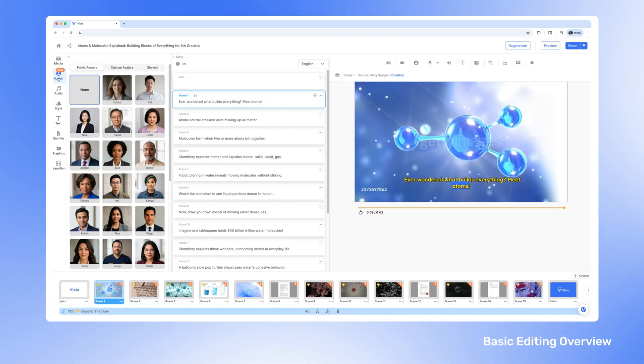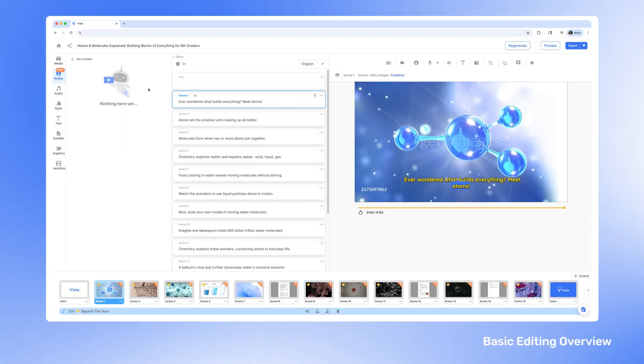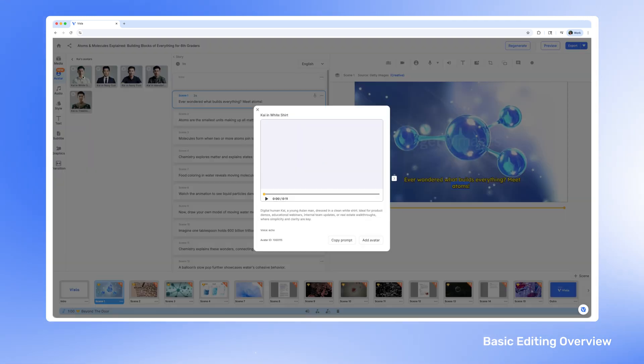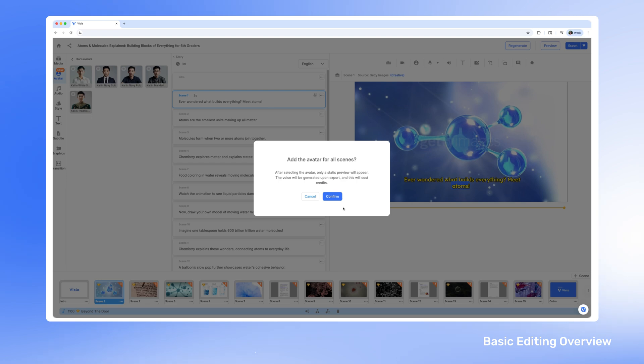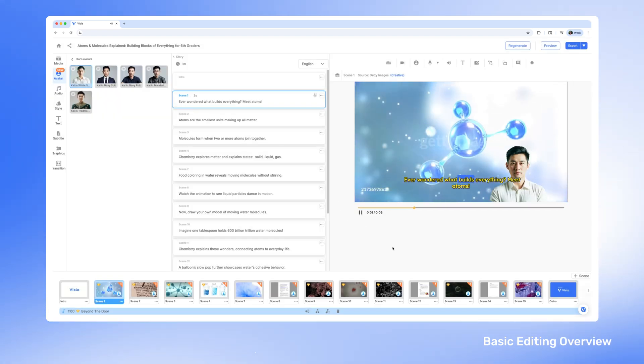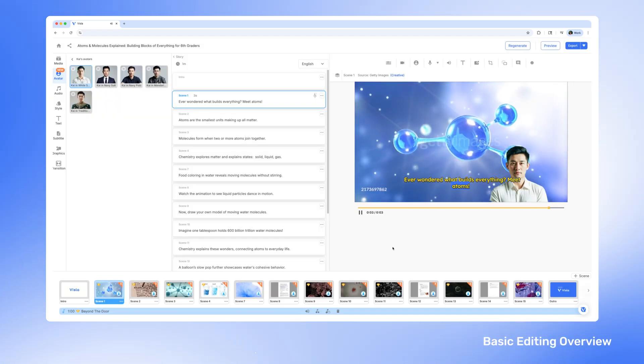Utilize one of our public avatars or create your own custom one to scale production and add a personal touch to your presentation or announcement video.